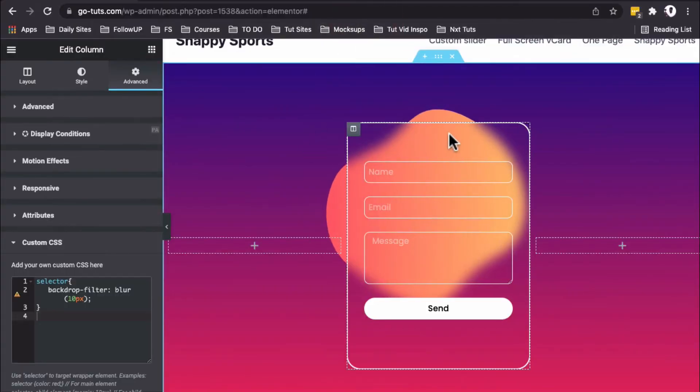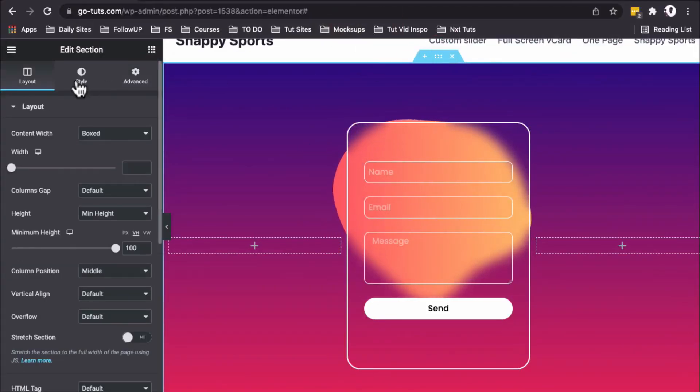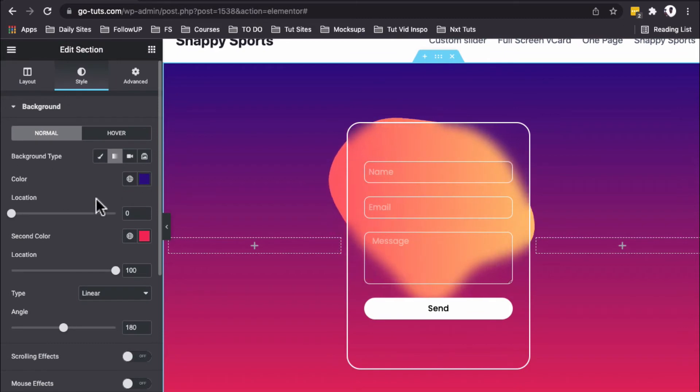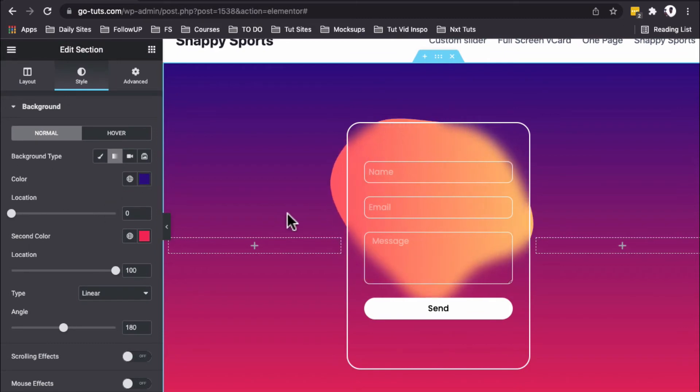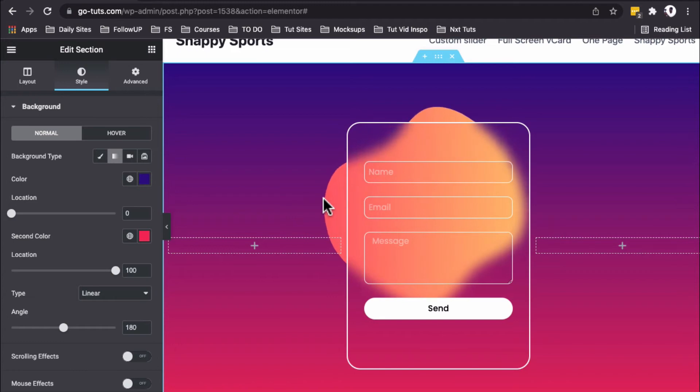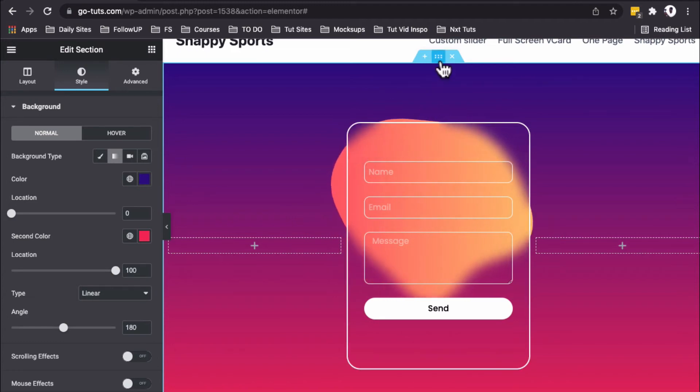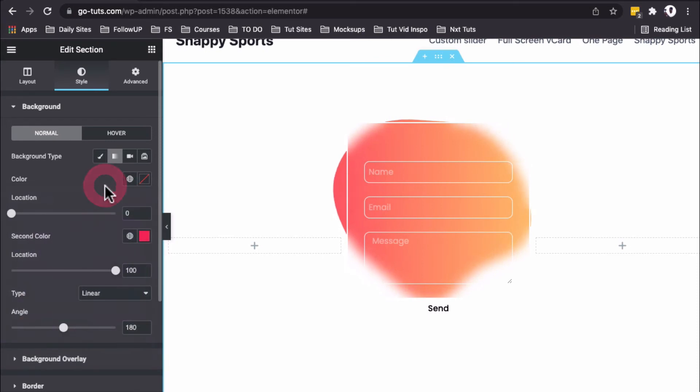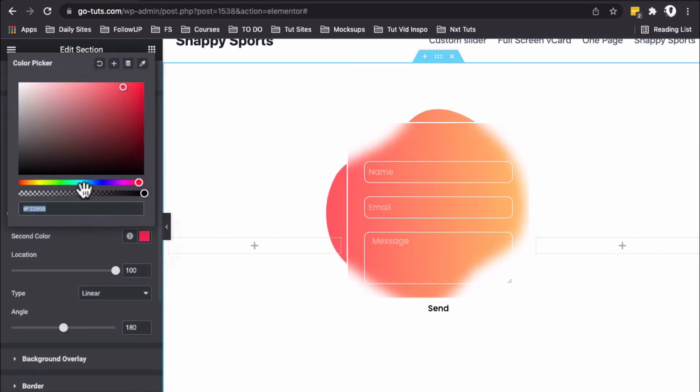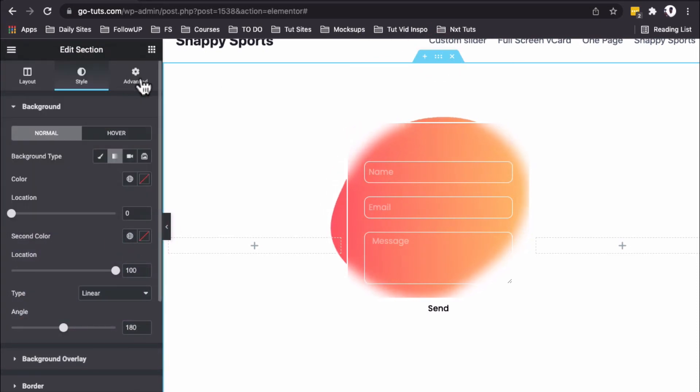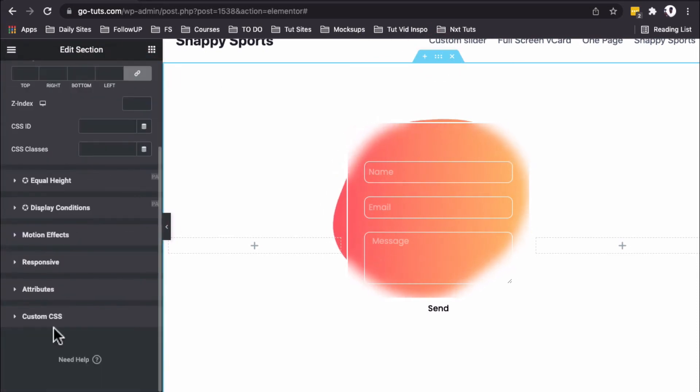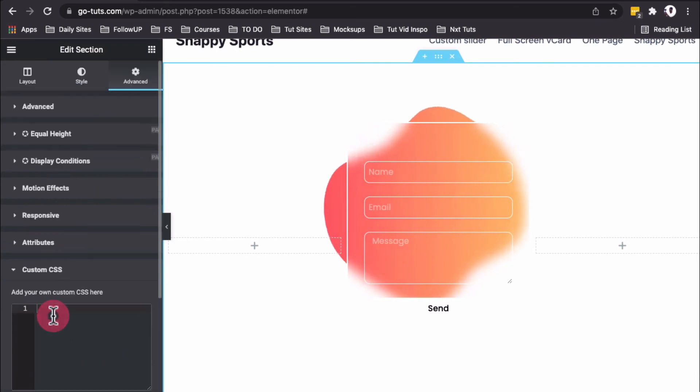In Elementor, you don't have the option for a multi-point color gradient—only two colors. To add that kind of gradient, we'll use custom code for our main section. I'll remove the gradient we added, then go to Advanced and scroll to the Custom CSS option.